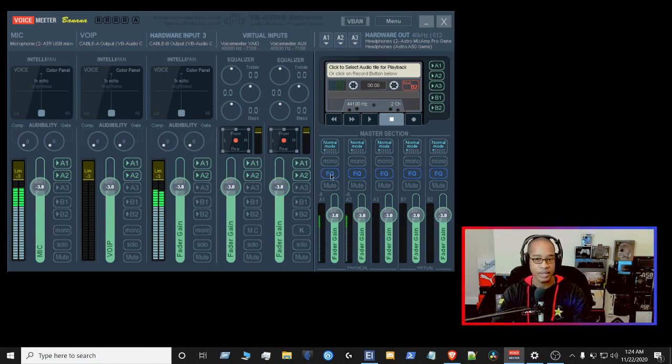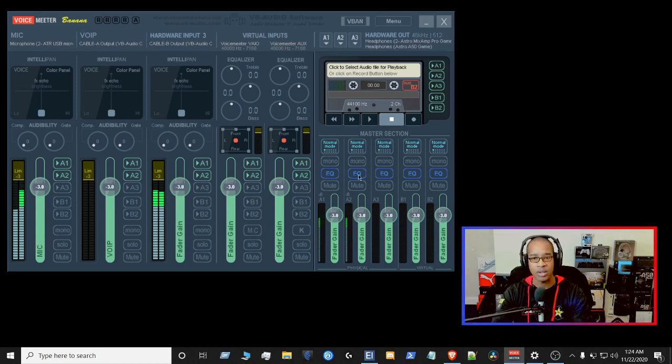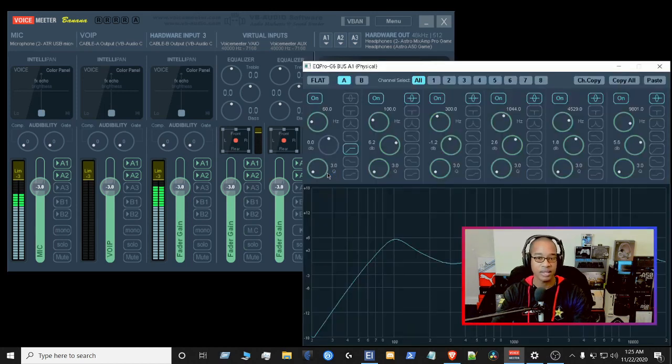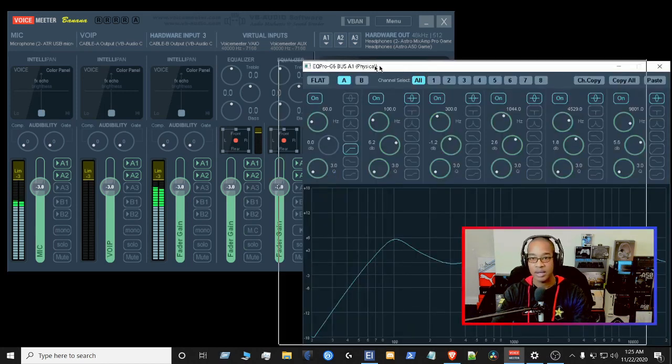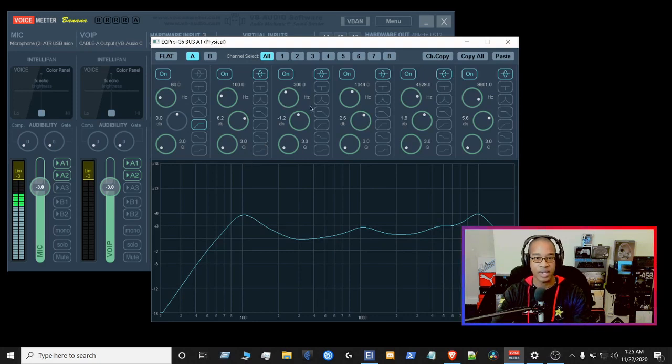Also here, what you'll see is the EQ. I've set EQ for all of the master section here. So if I right-click here, you can see my current EQ settings for every single input that I have on the mixer.